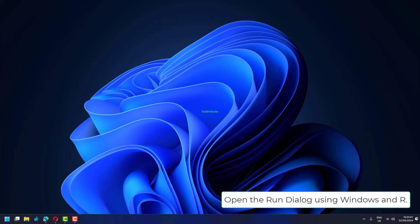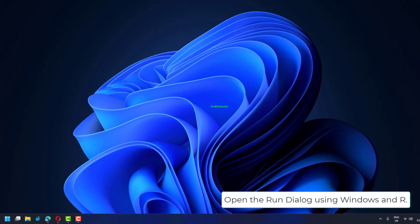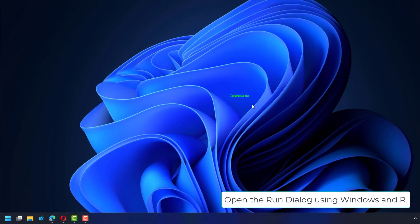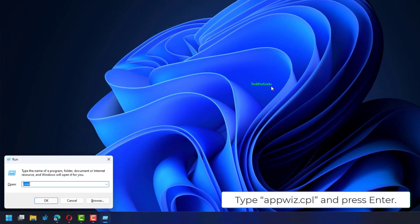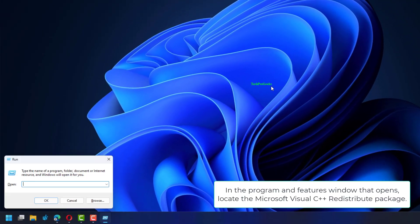Open the Run dialog using Windows and R, type appwiz.cpl, and press Enter.